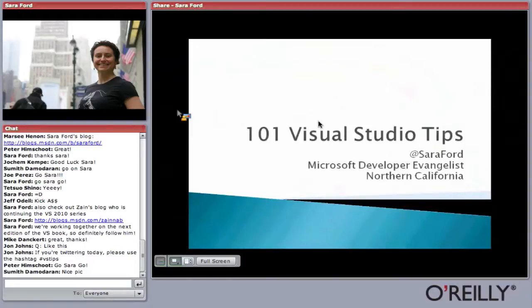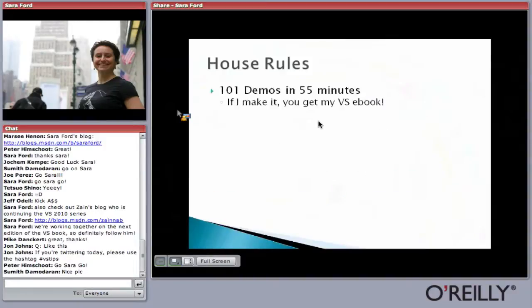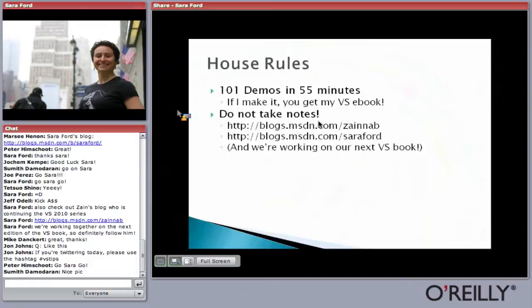I used to work on Coplex, and a lot of people know me from the Visual Studio Tip series. I'm going to do 101 demos in 55 minutes, and if I make it, you get my Visual Studio eBook. Please don't take notes — this is more of a challenge or something fun to try. We have Zane who's continuing the Visual Studio tips and also my old 382 tips from 2008. We're working on the next version of the Visual Studio book together, so please follow Zane.